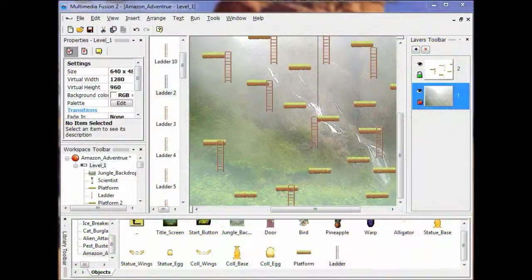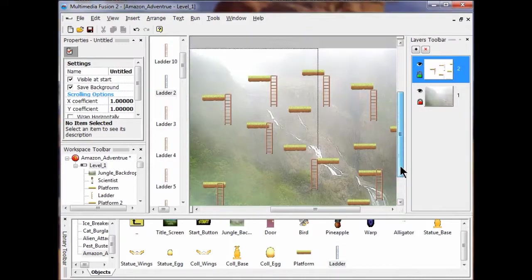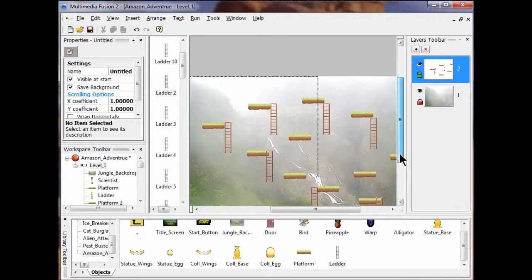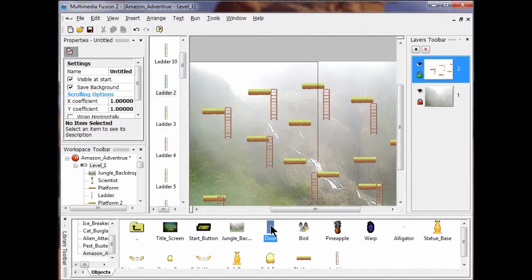Now we're in Lab 5. The first thing I'm going to do is drag up my door and put it at the top somewhere, right here.